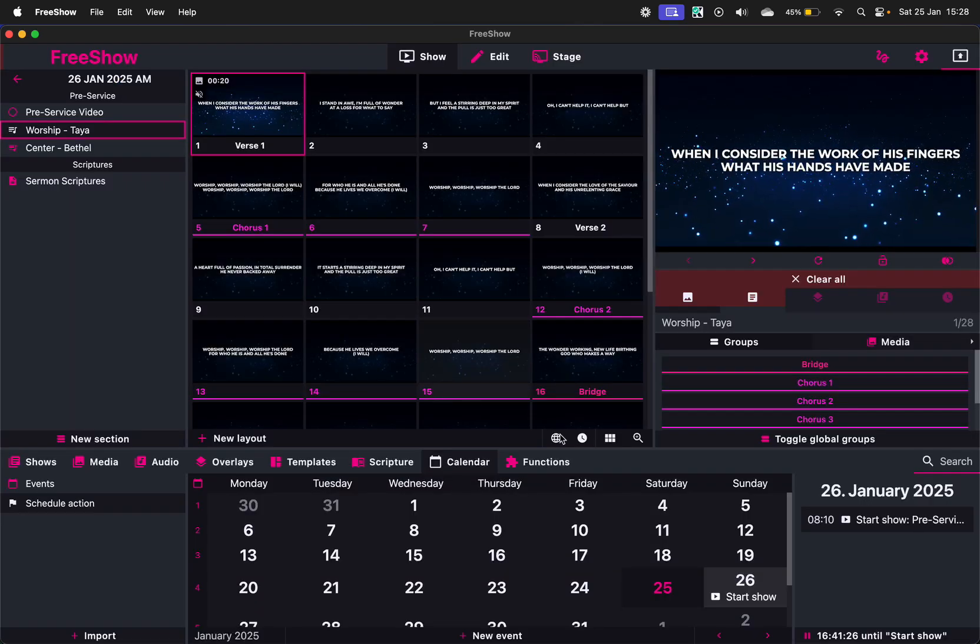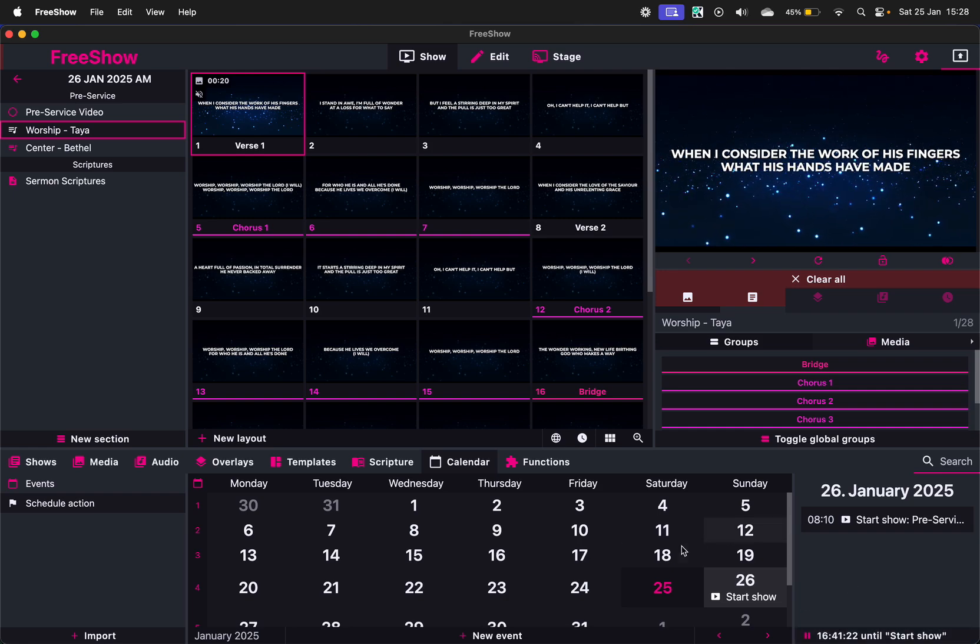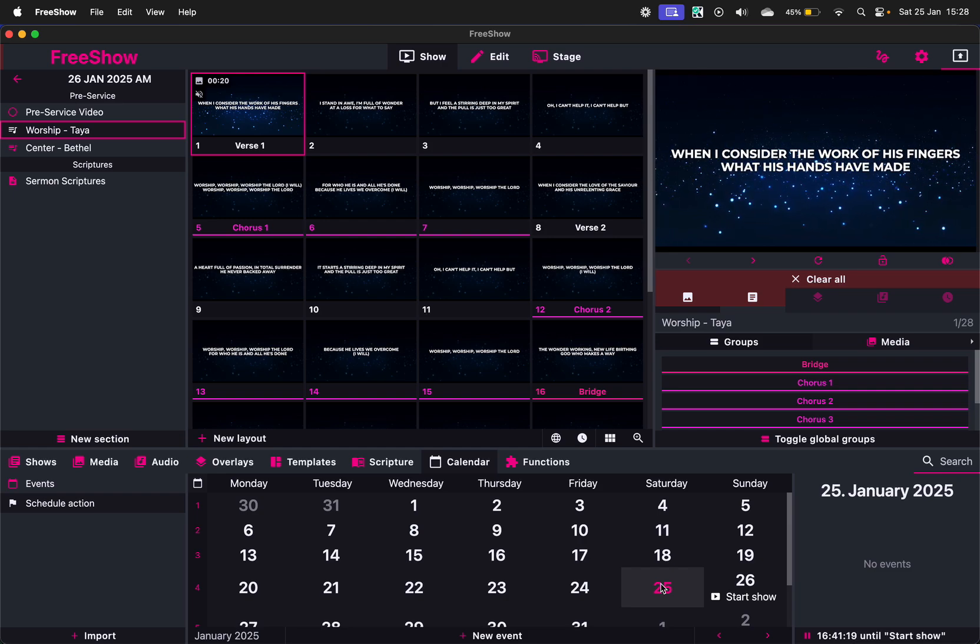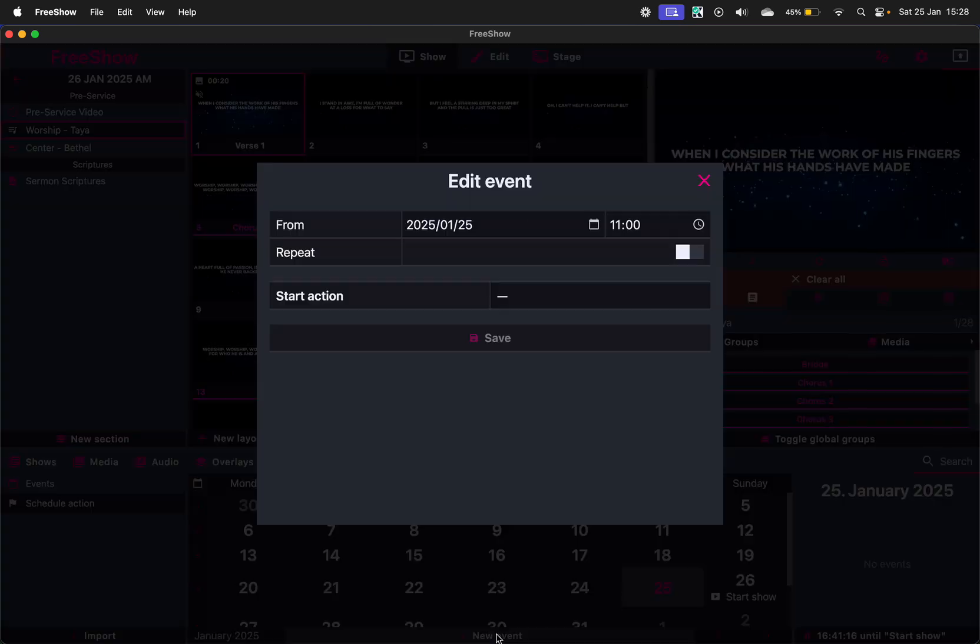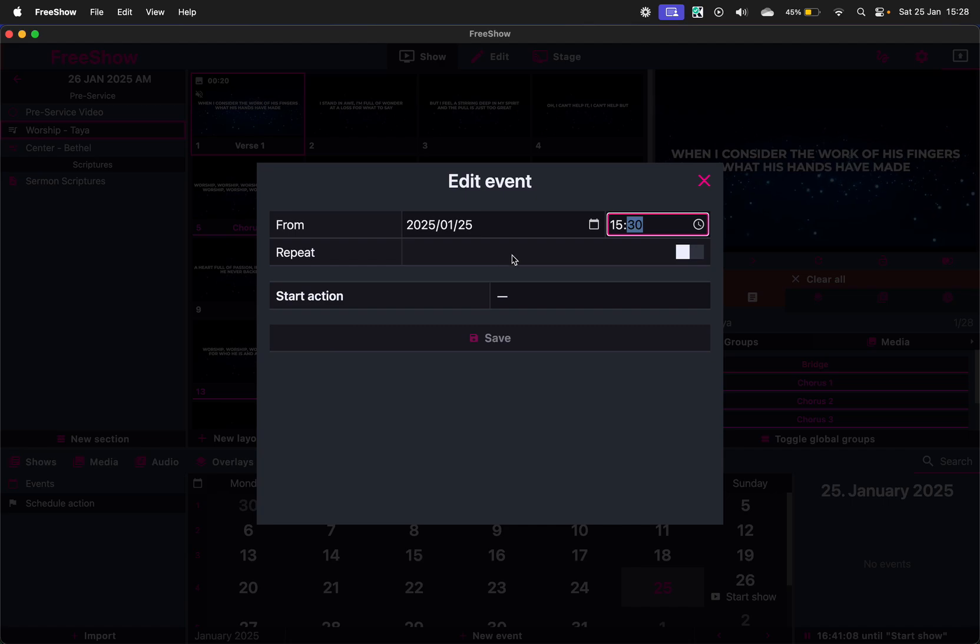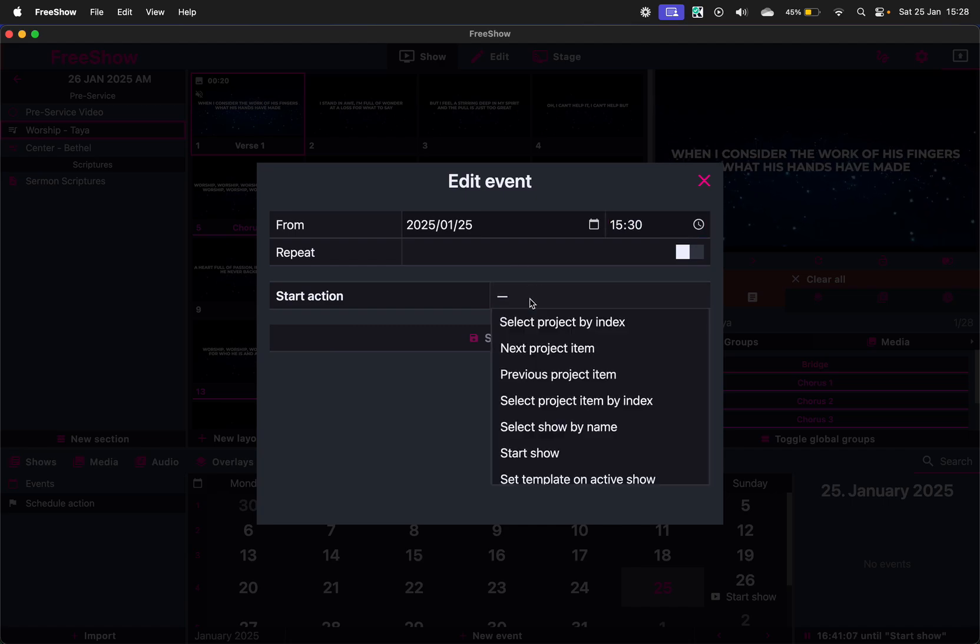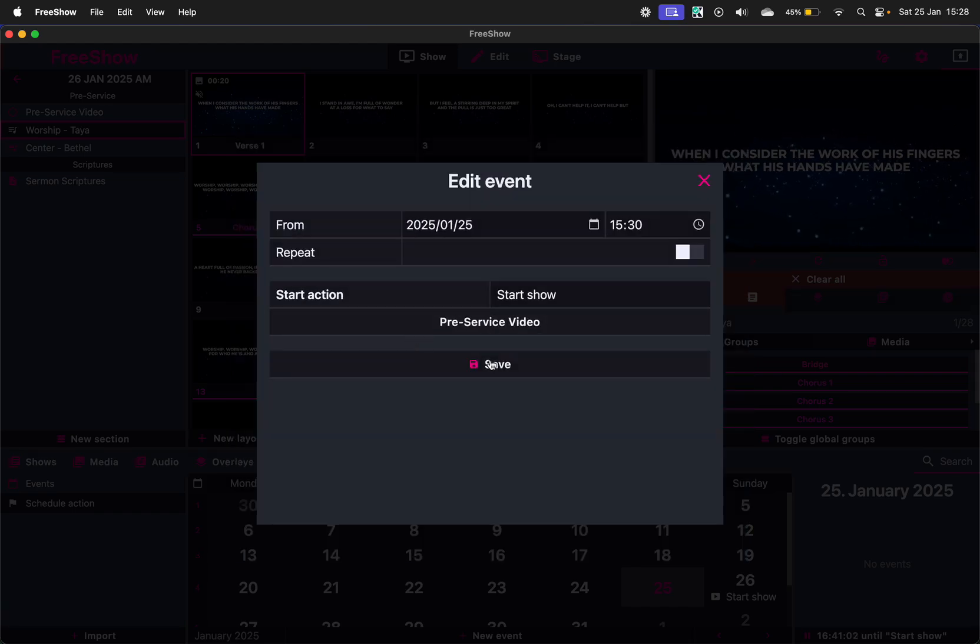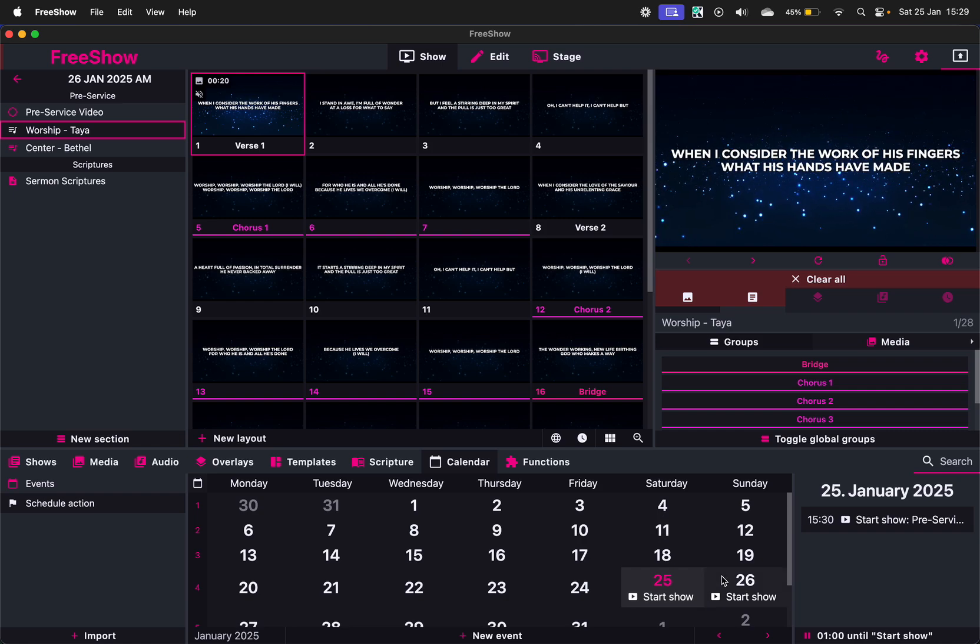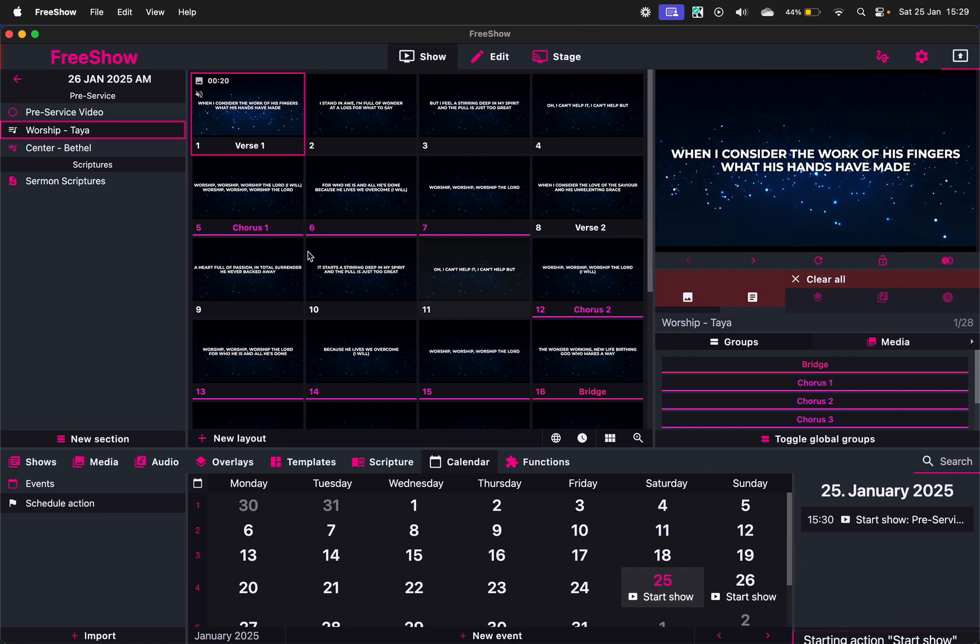And you can save it and you will see the timer is going down. We can quickly test it here. So I'm just going to create an event here as well and we'll do it for 15:30 in two minutes time. I'm not going to repeat it, just going to schedule Start Show and select the pre-service video and save. And now you'll see it's going to start in less than a minute.